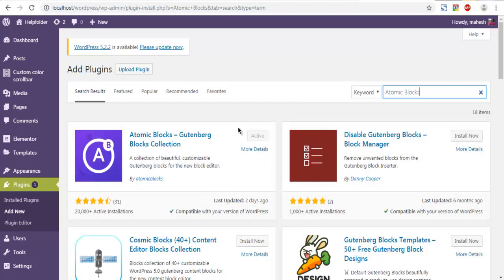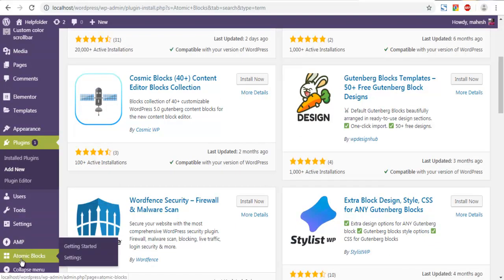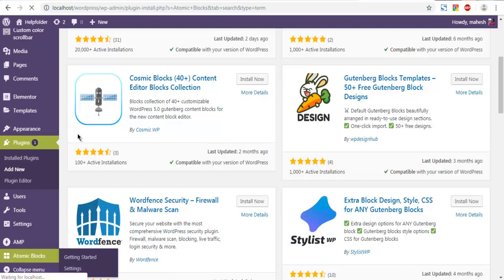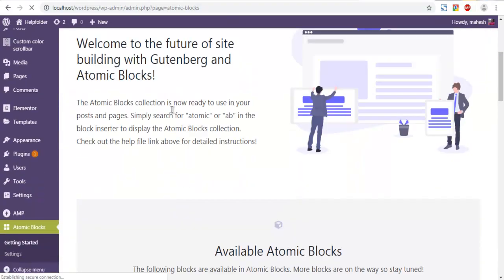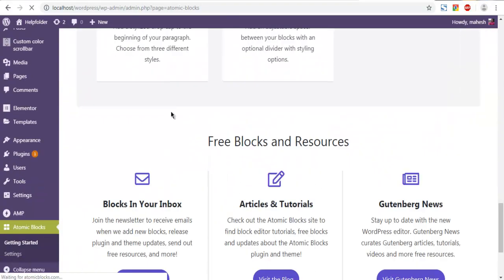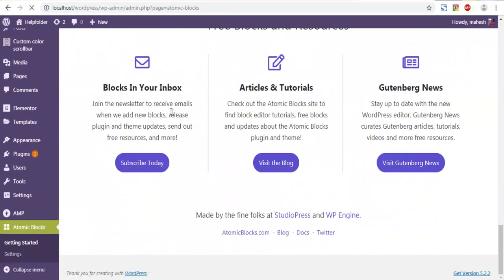In my case it's already installed, so I don't have to go through that process. Make sure to click Install then Activate. Once you do that, you can find the Atomic Blocks section in the left-hand sidebar. In that section you won't find any settings, but you will get information about the available blocks.